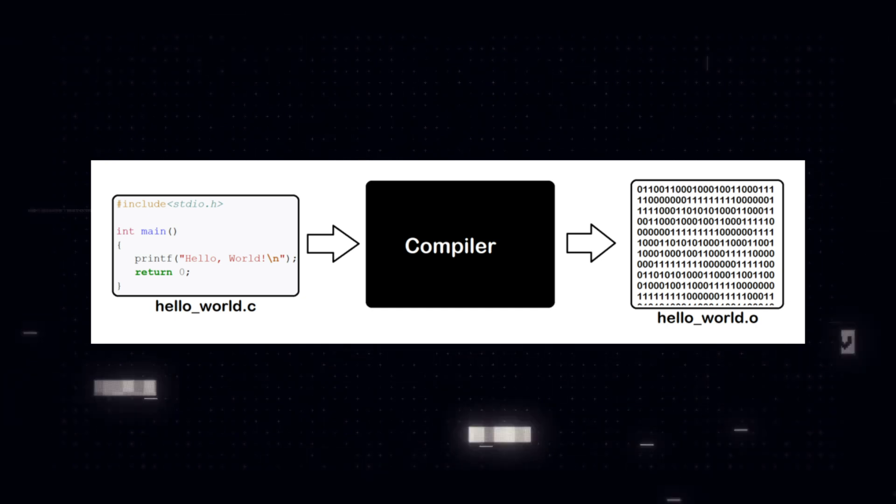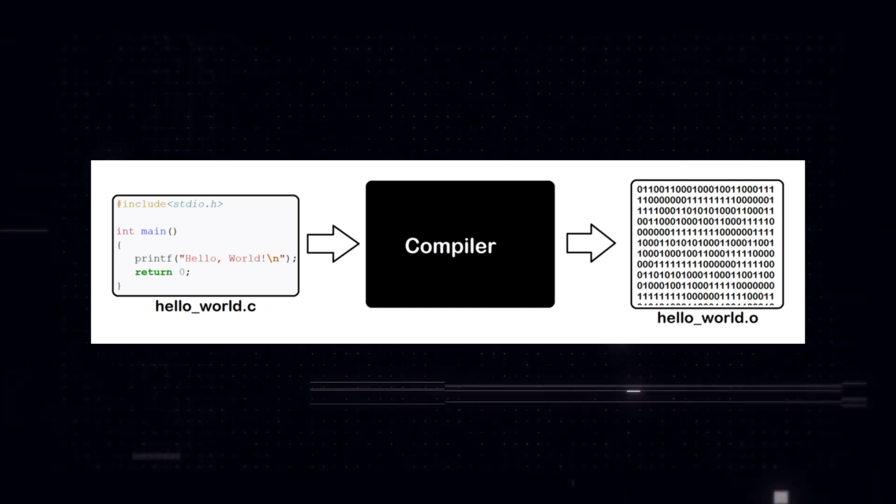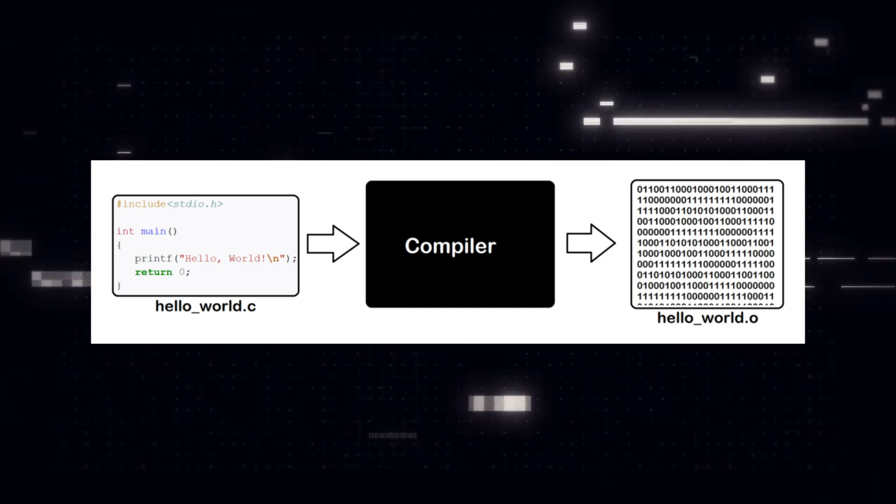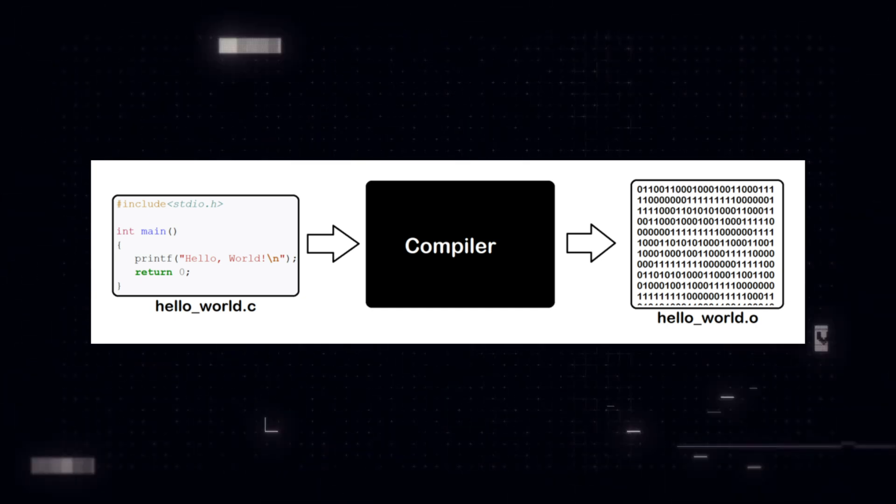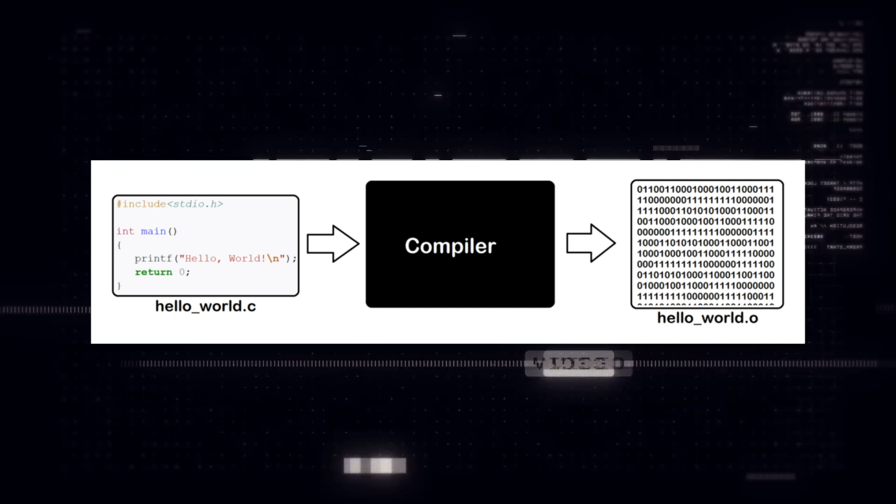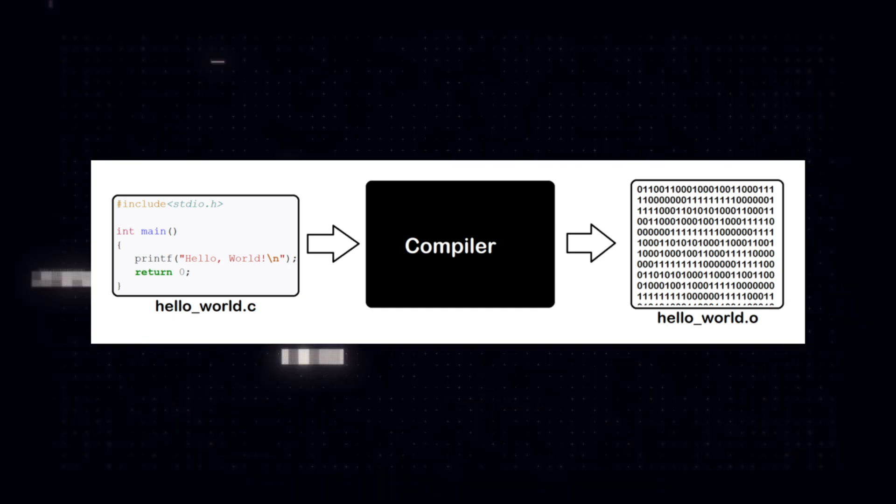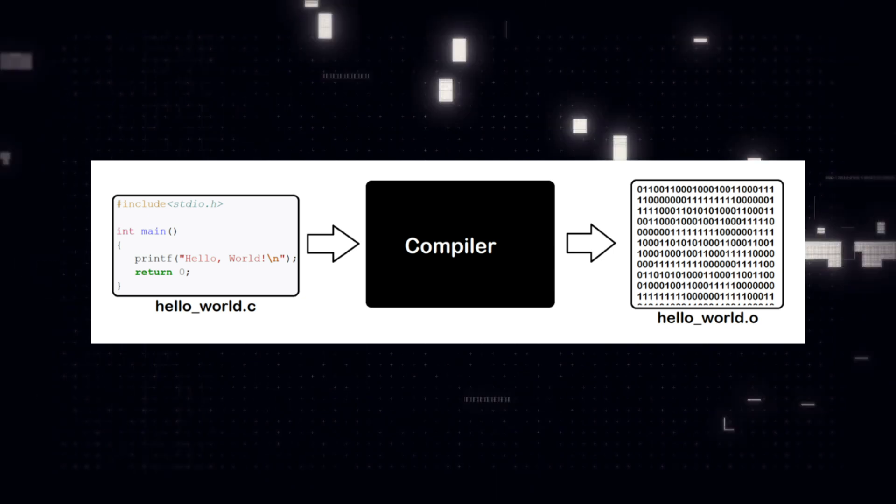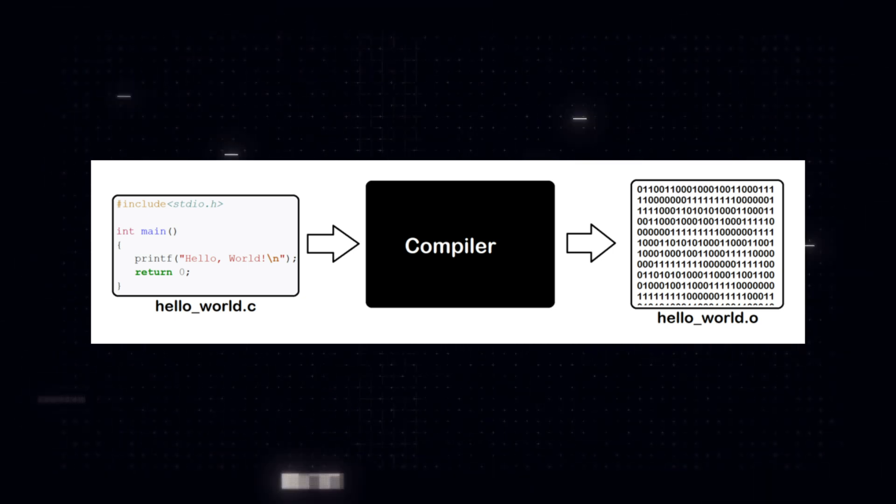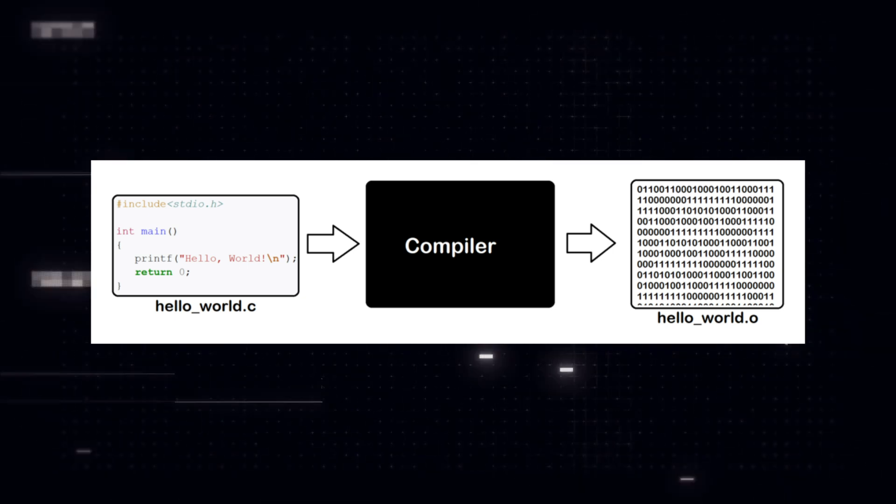Now, computers understood a language closer to human language. This was made possible by a tool called the compiler, which translated the code from high-level languages to assembly language, and then an assembler translated it into machine code.